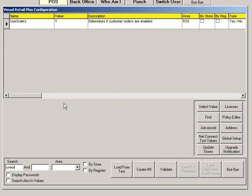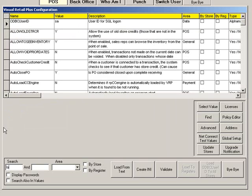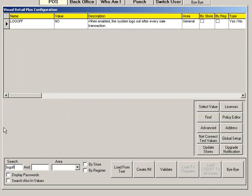To require your cashiers to log in before each sale, search Log Off. If the value is set to Y, VRP will log out after every sales transaction.